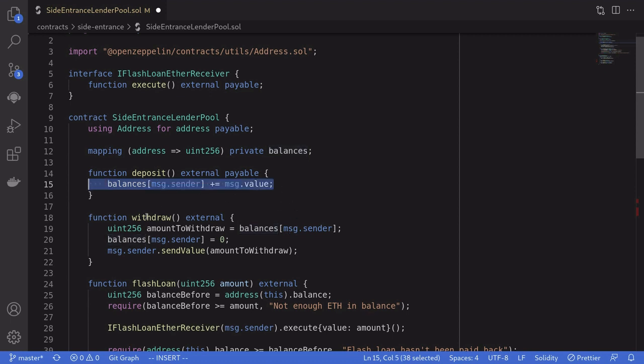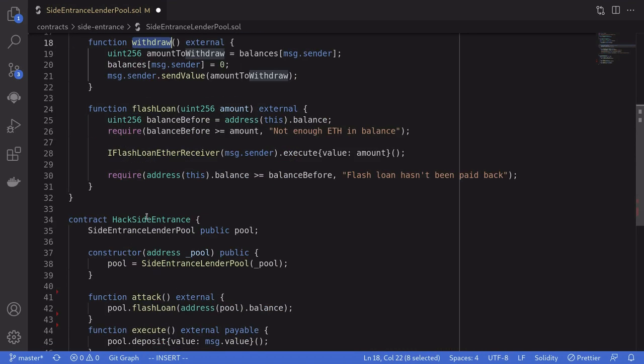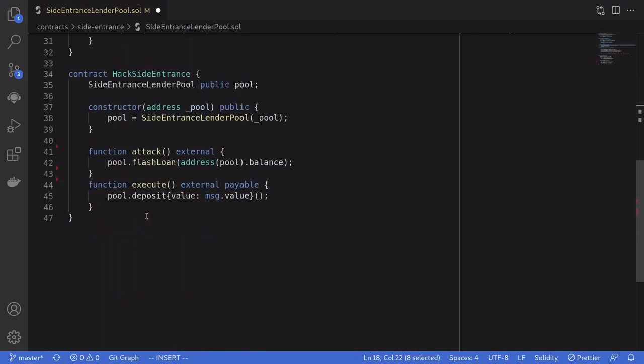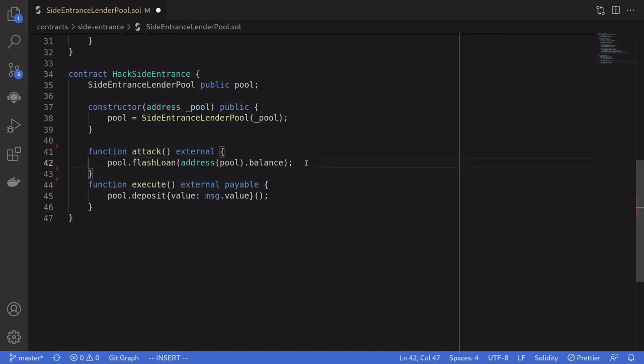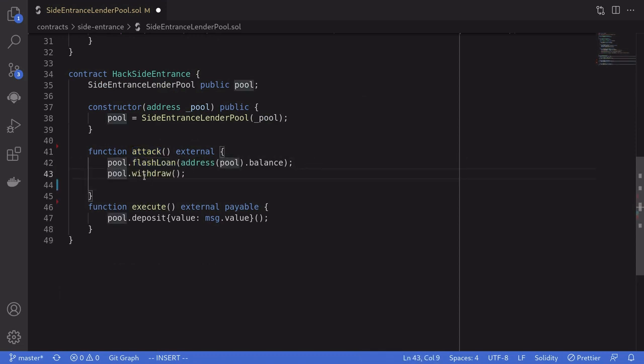And the last step is to call withdrawal. So scrolling back down and back inside the attack contract. Once the flash loan is done executing, we'll call withdrawal. We'll call withdrawal and the ETH will be sent back to this contract.